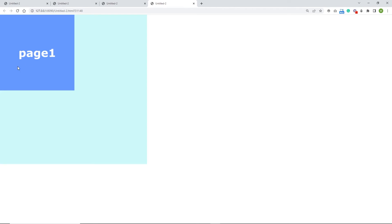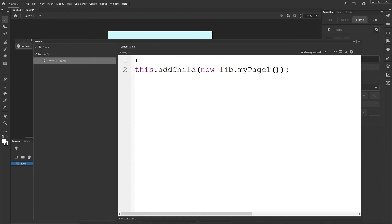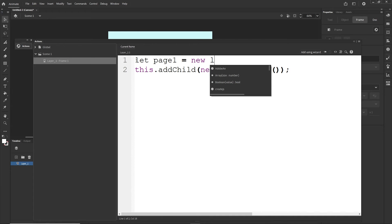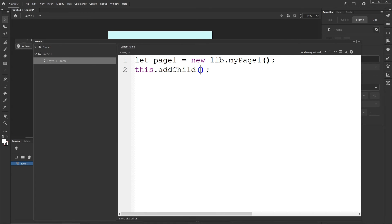What I can do is assign it to a variable: let page1 = new lib.myPage1(); — using let, which is the modern way to declare variables (you can also use var). Then I replace the inline new expression in addChild with the variable: this.addChild(page1). Hitting Ctrl+Enter gives the same result.